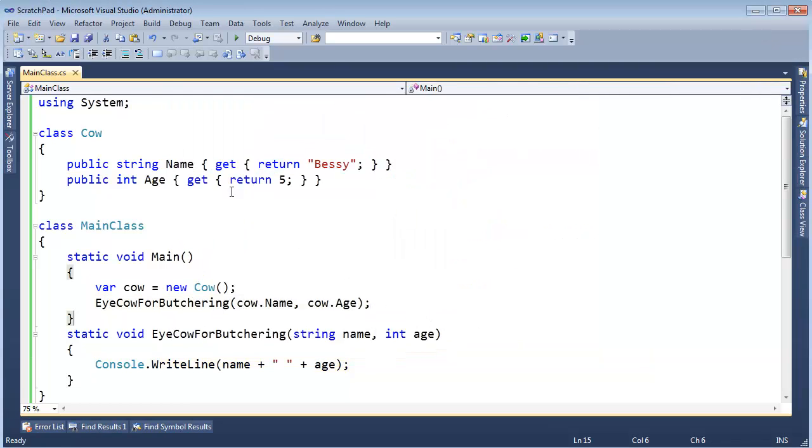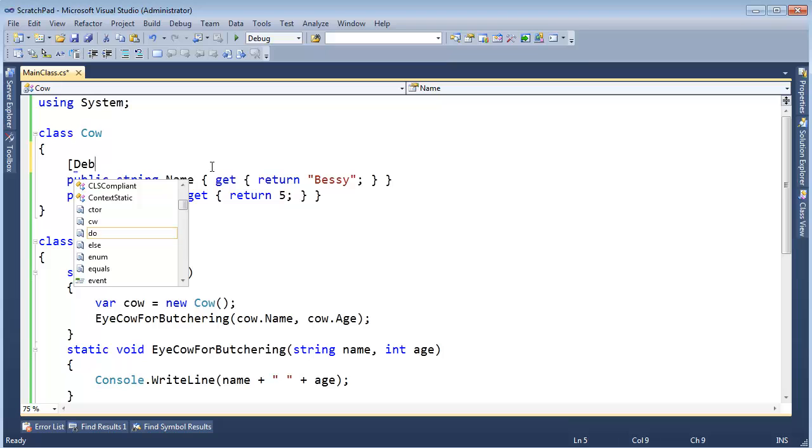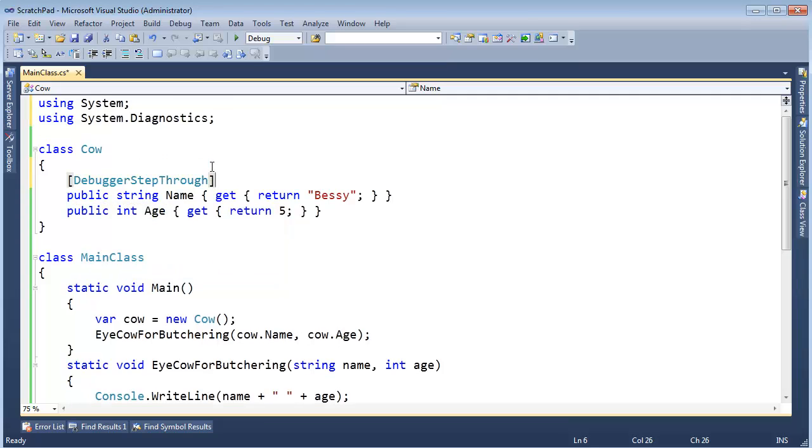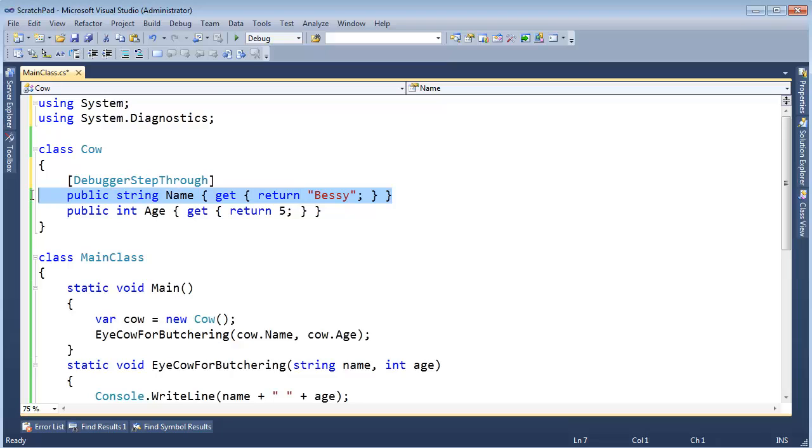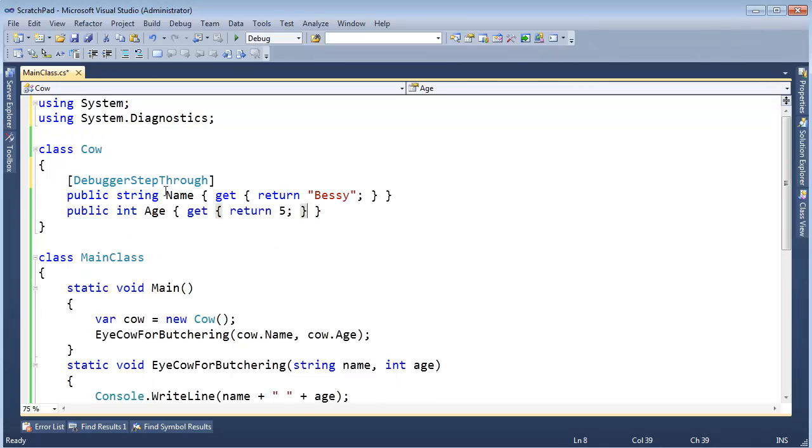And then what I can do is come up here and add an attribute to this. Say debugger, step through, control dot, using system dot diagnostics. I've tagged this property with debugger step through, meaning debugger, don't ever let me F11 into it. Skip it. Now I'm not putting the attribute on this property so it will allow me to step into this one, but not this, not the top name one.